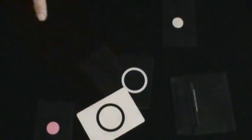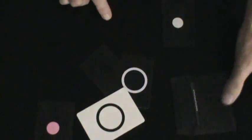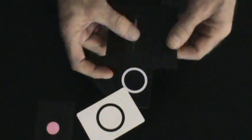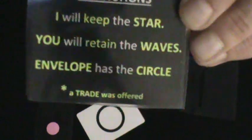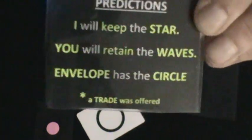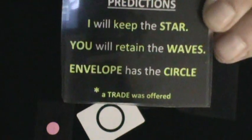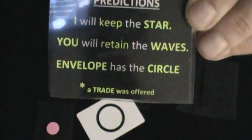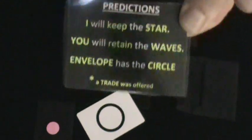You predicted which card would stick underneath the envelope. Not only that, you also have another prediction in here, and if you read that, I have the star, you've retained the waves, the envelope got the circle, and a trade was offered. This has been sent out the entire time.